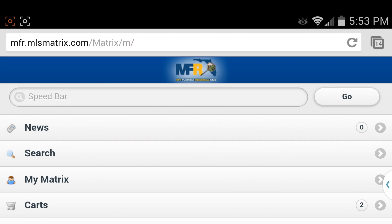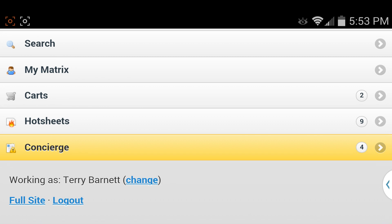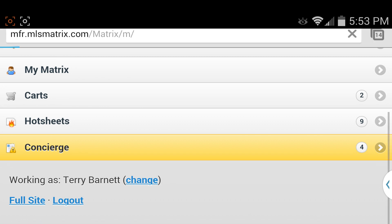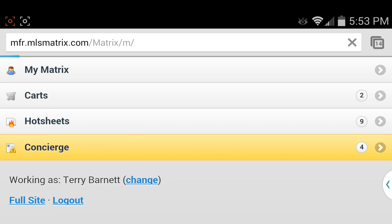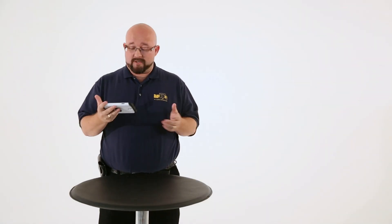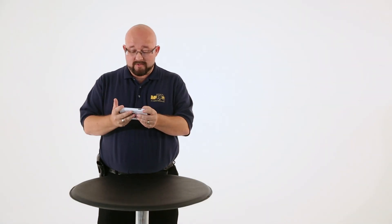All you have to do, if you want to get to the full version of Matrix from your mobile phone, you just scroll down the page and you've got the full site right there. You click on Full Site. And then what you will have is the full version of Matrix right there in front of you.